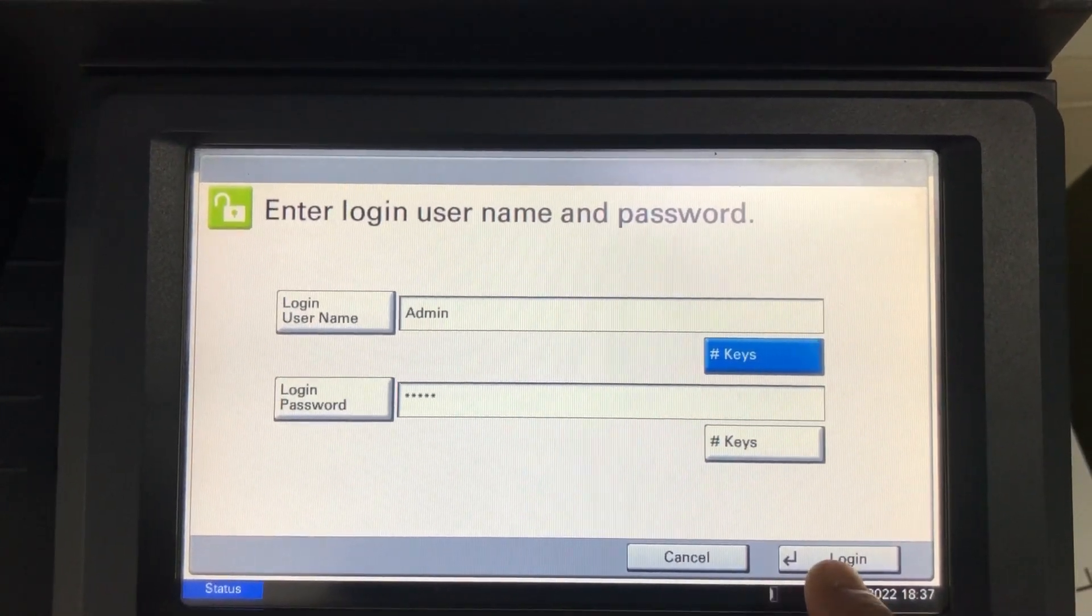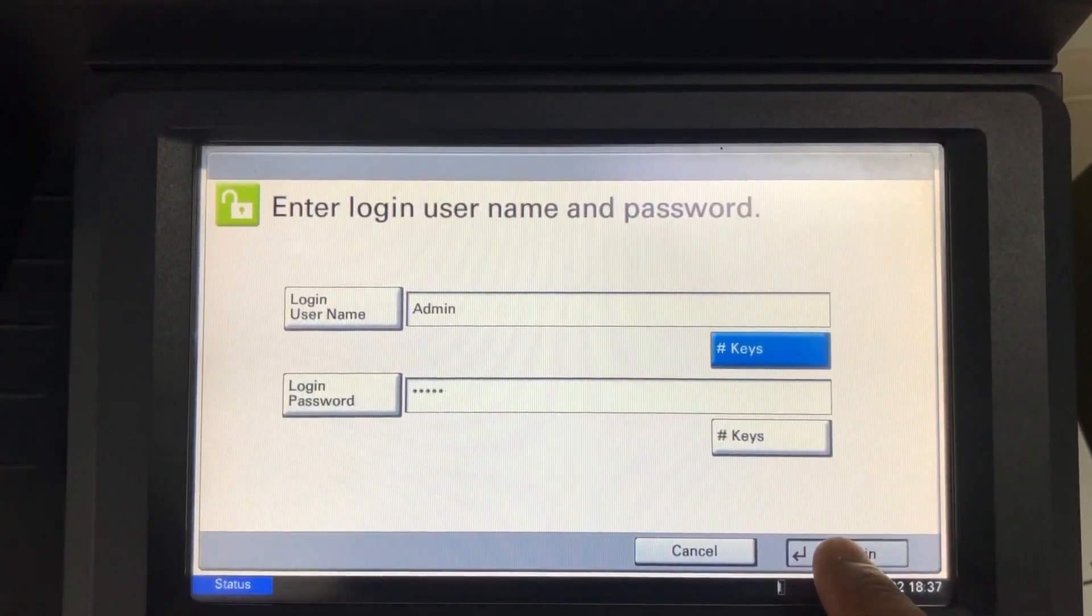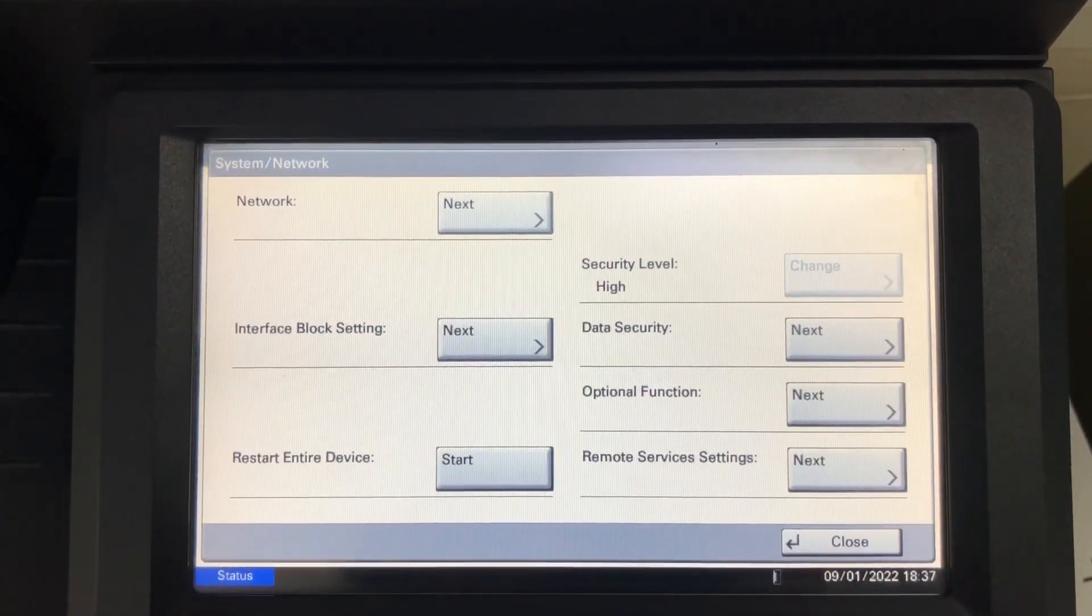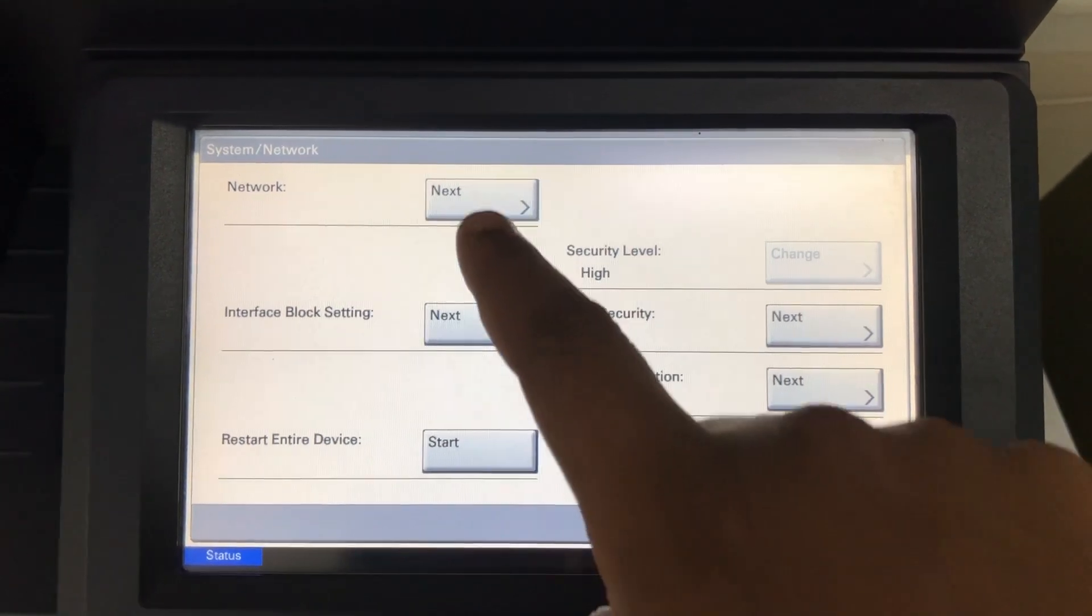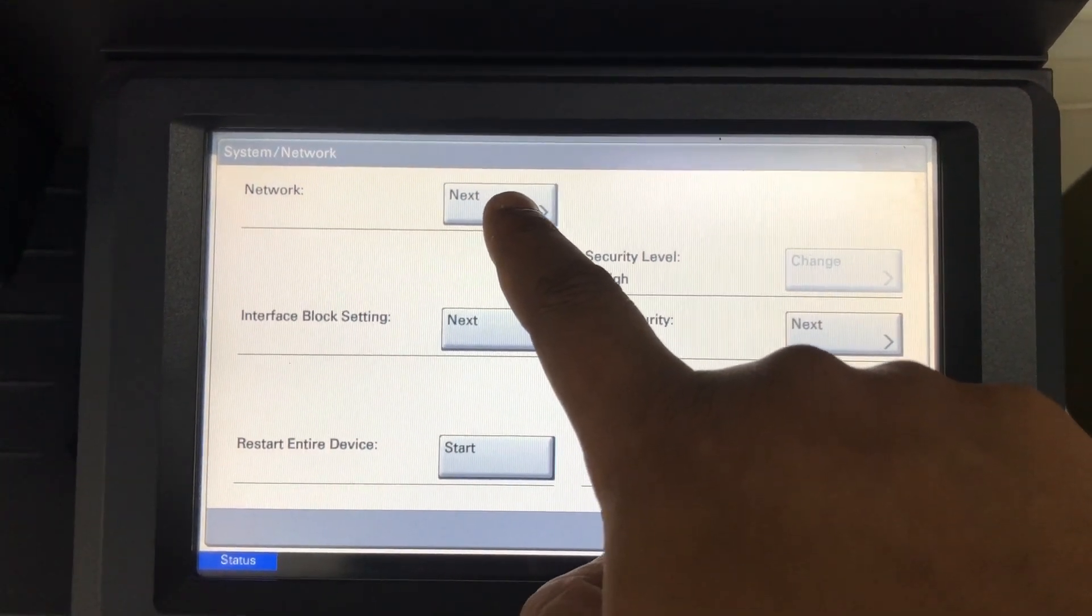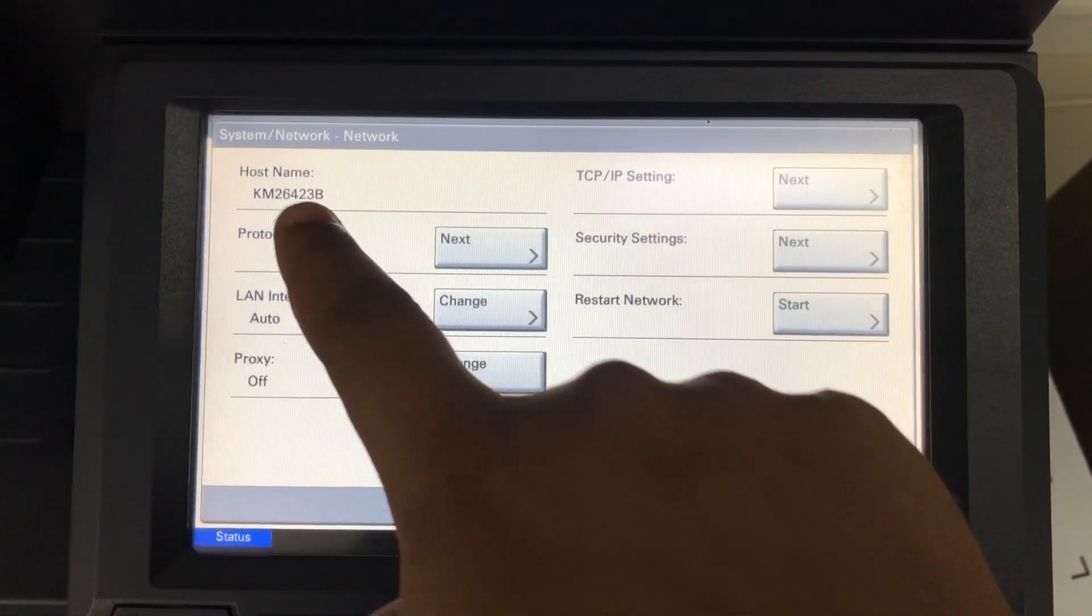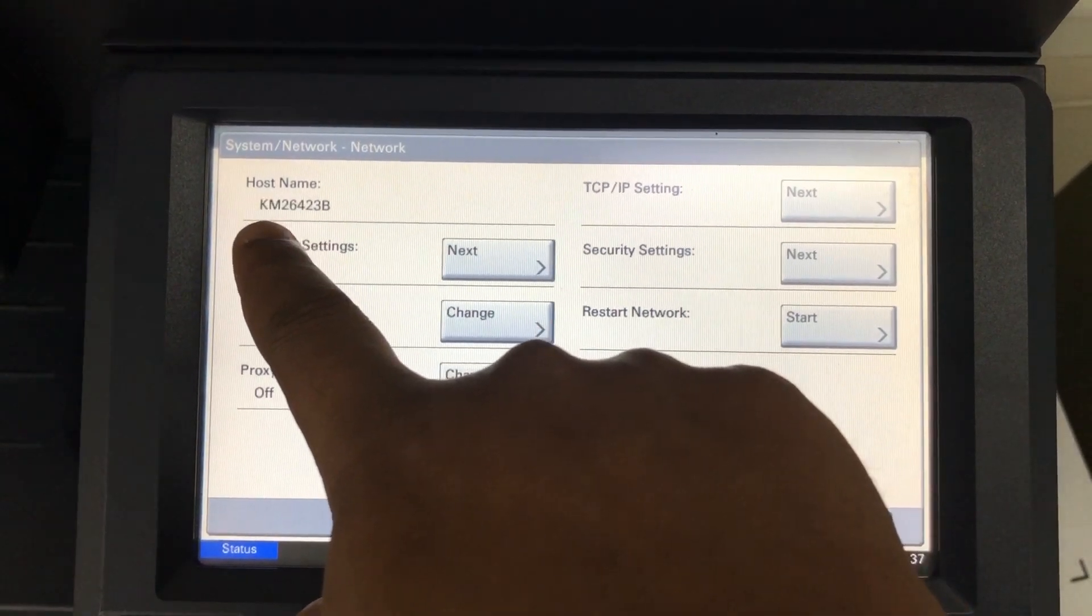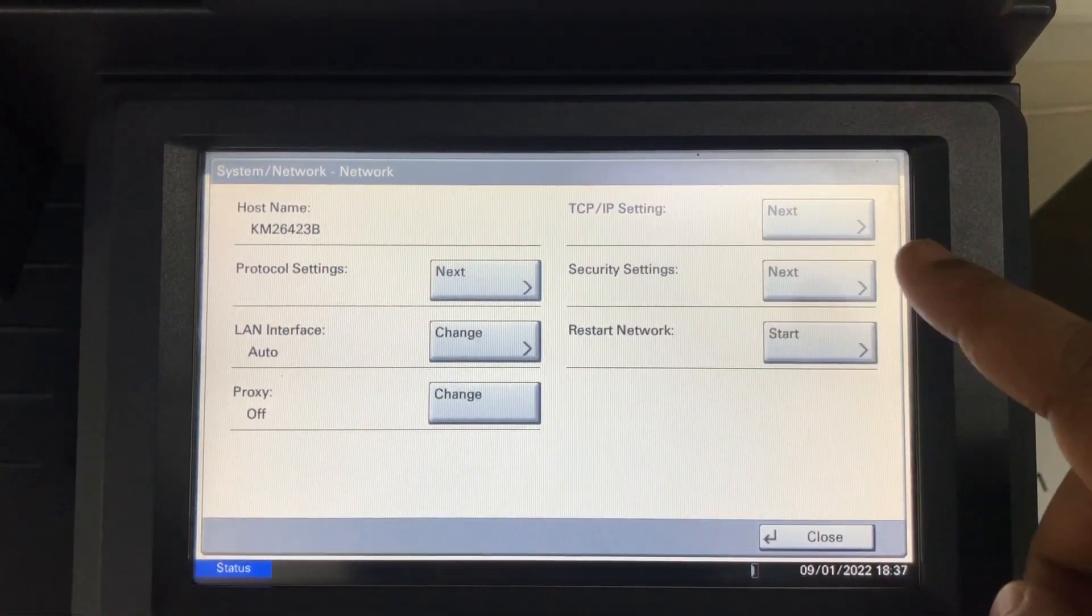Login, then go to the network, click the next tab, then click the TCP IP setting. Click on the next tab.